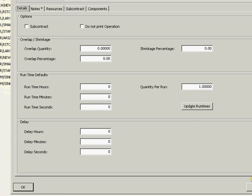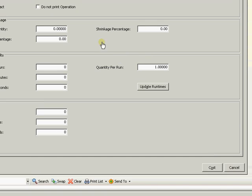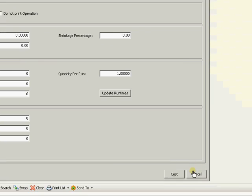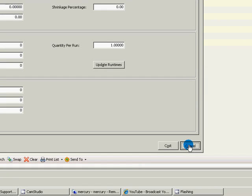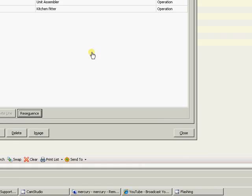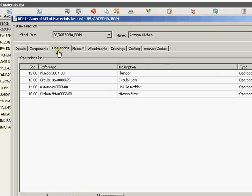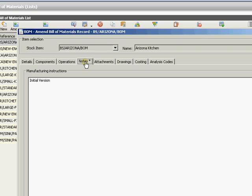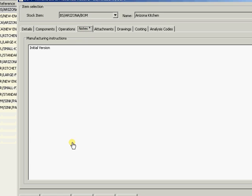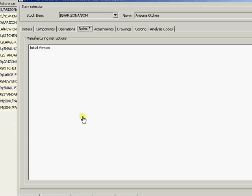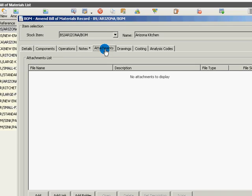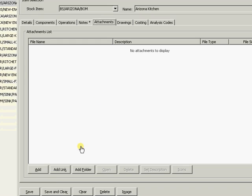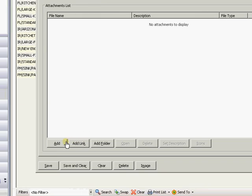So we'll come back to operations and registers in a moment. So we've now got our operations all set there. So if we now come through into the notes area. Here we can add in notes like we can elsewhere within the system.